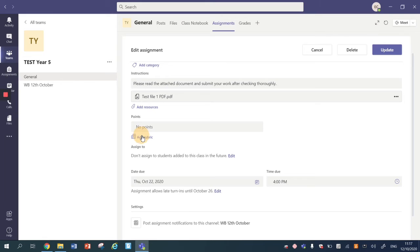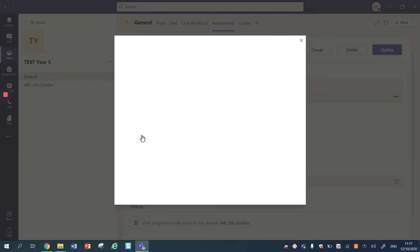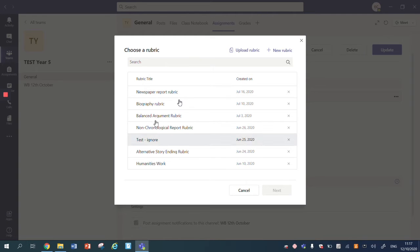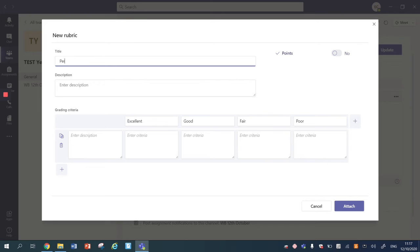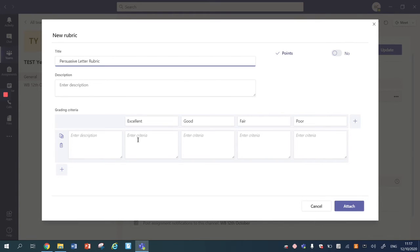So I'm going to add a rubric and I'm actually going to create a new rubric. So I'm going to click on create, I'm going to enter the title. So this is a postmarked letter rubric and I'm not going to add a description.